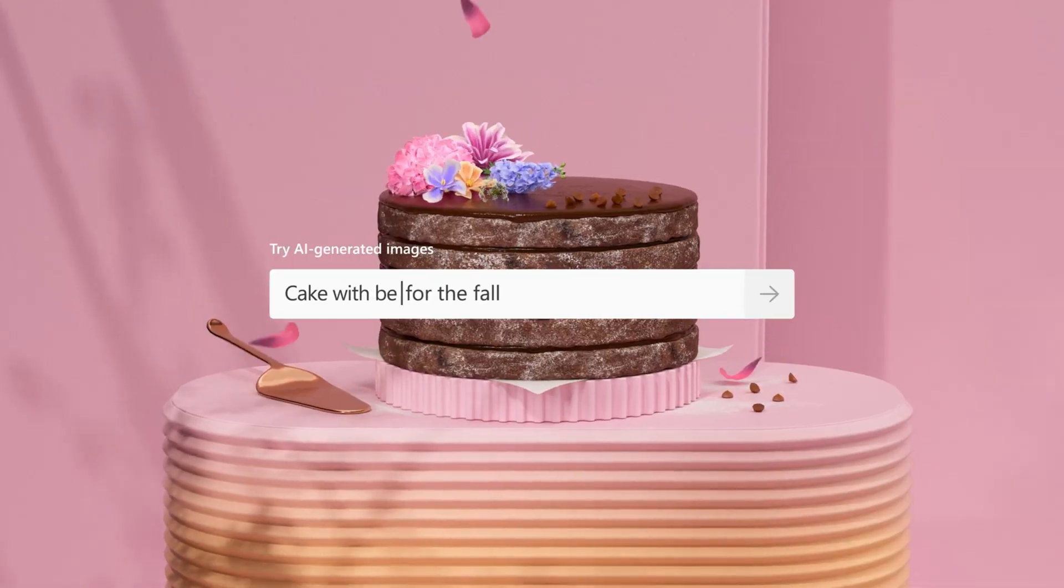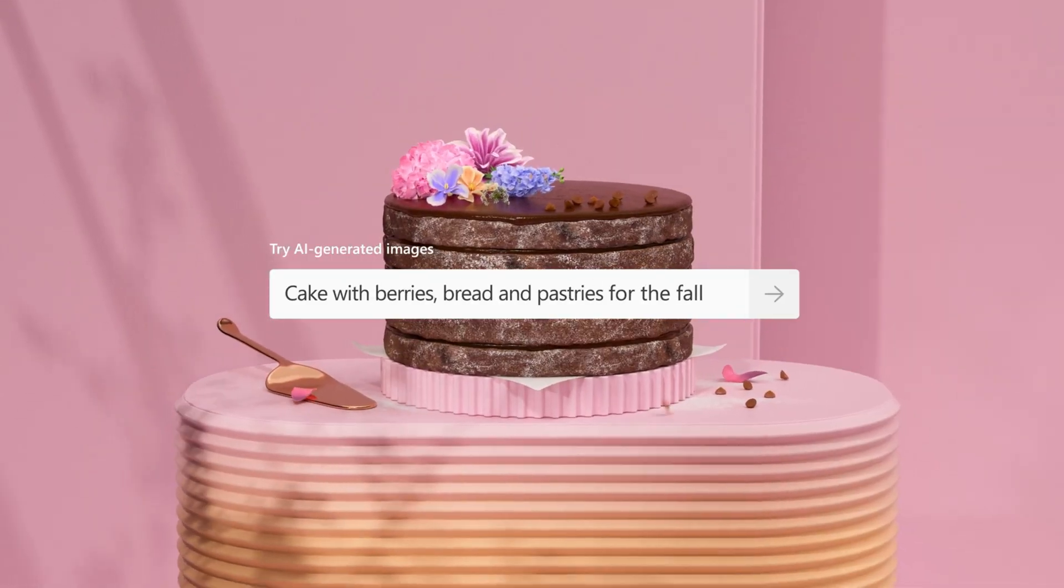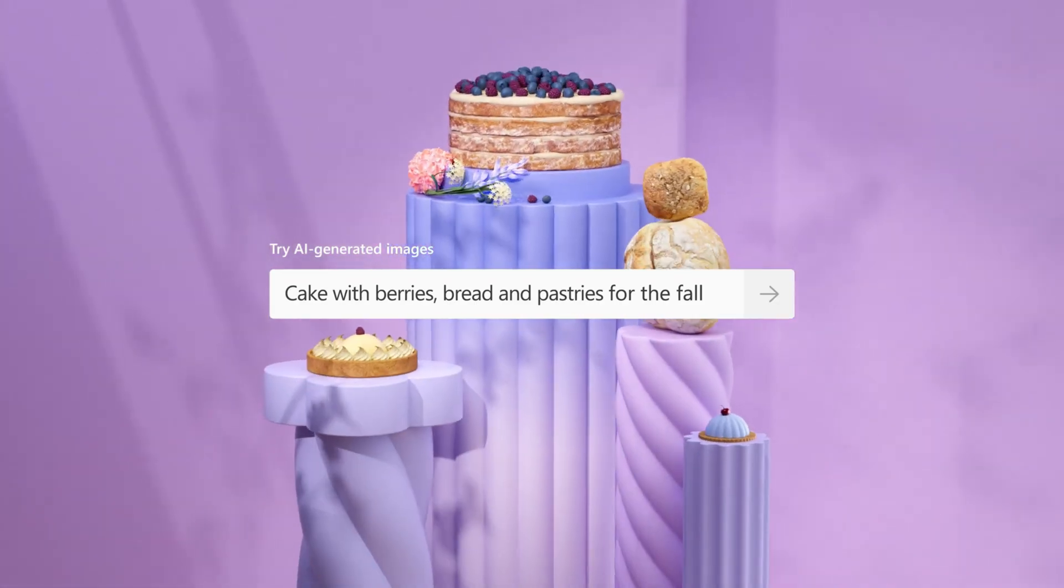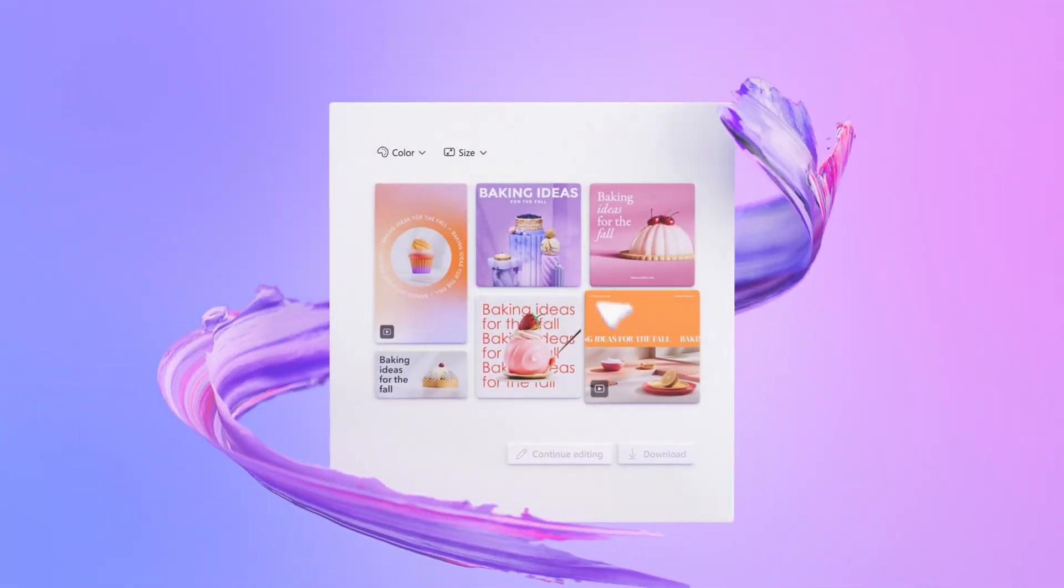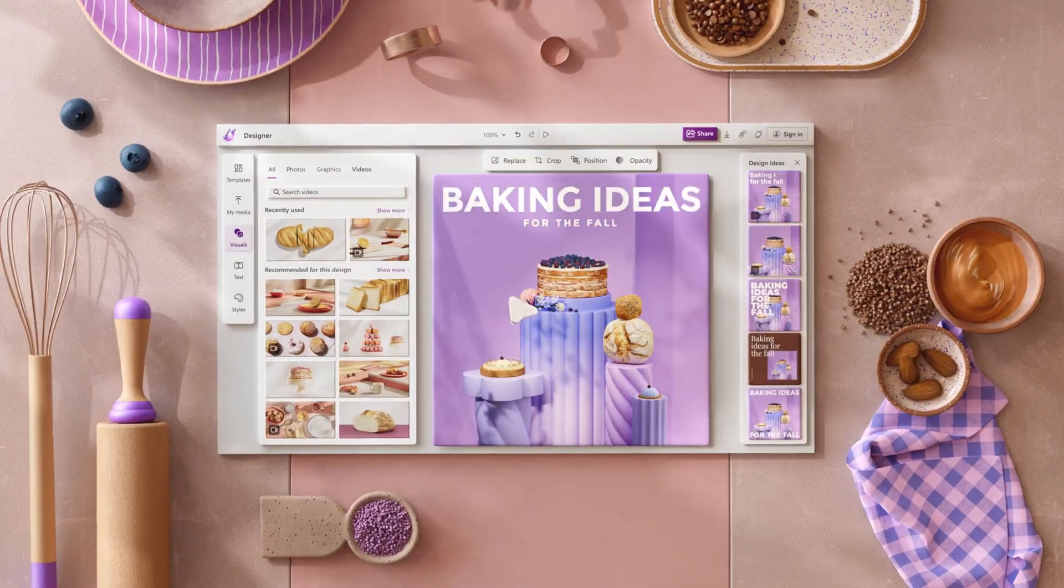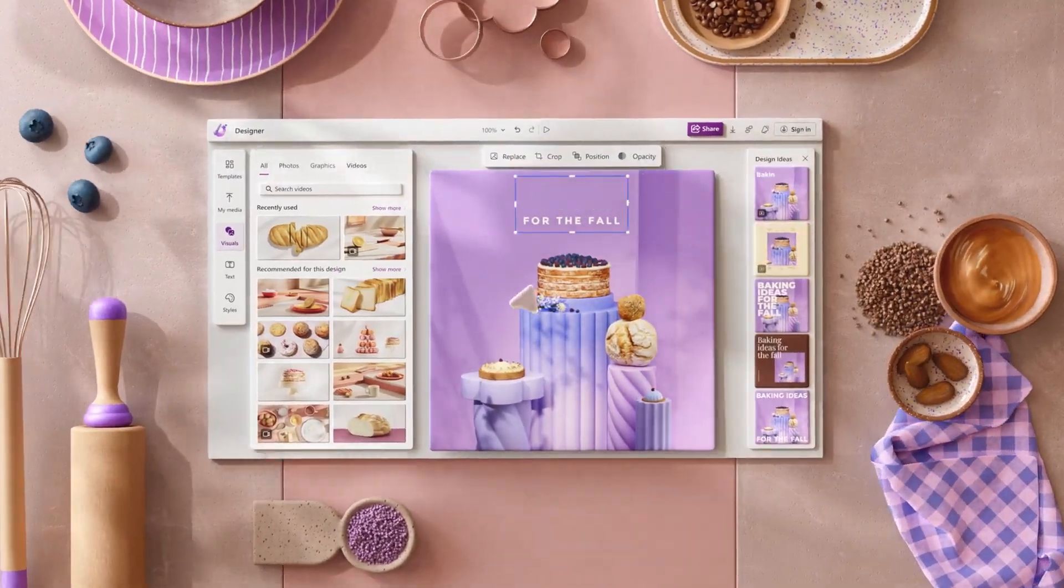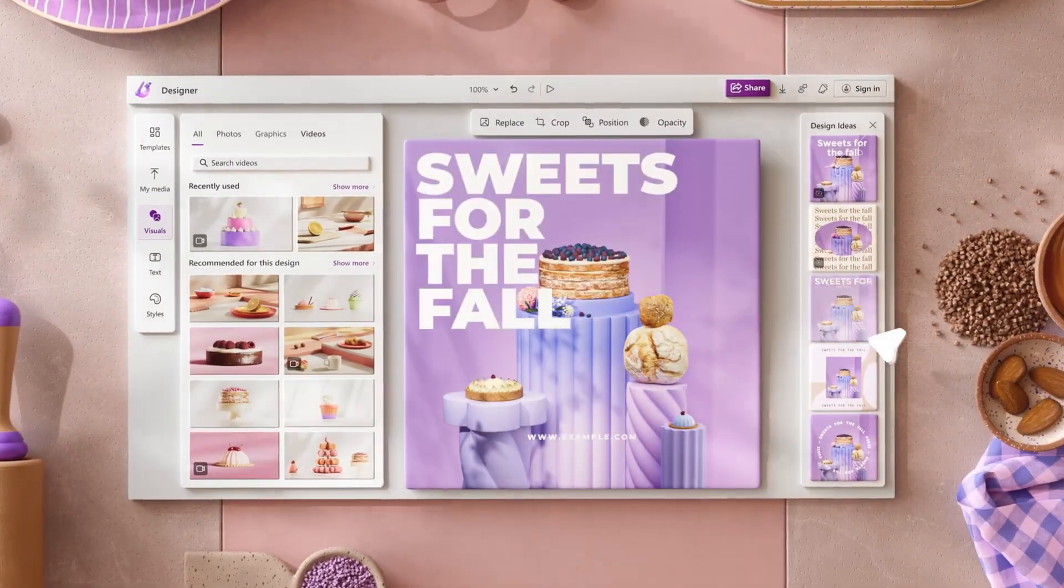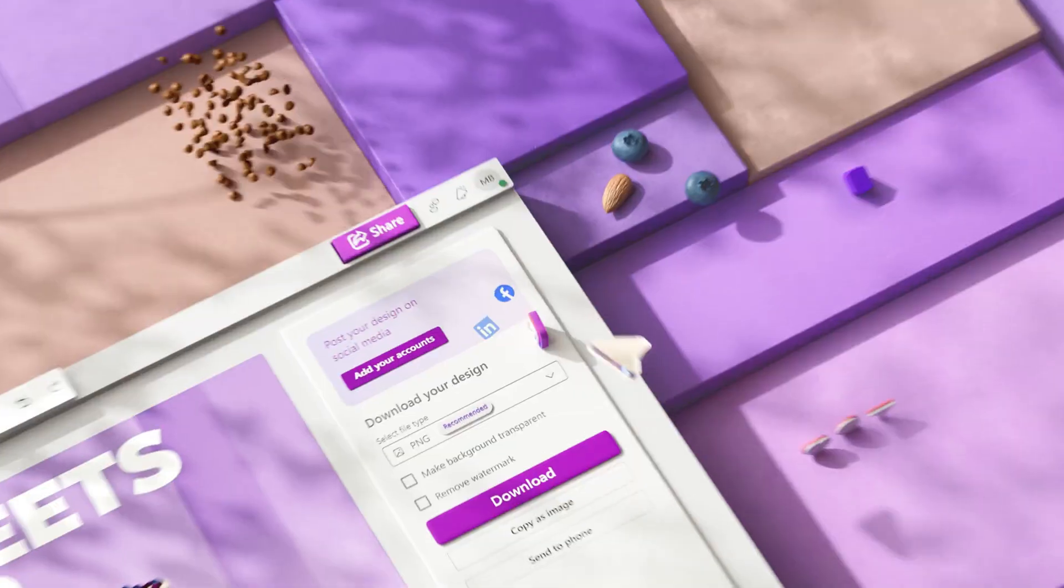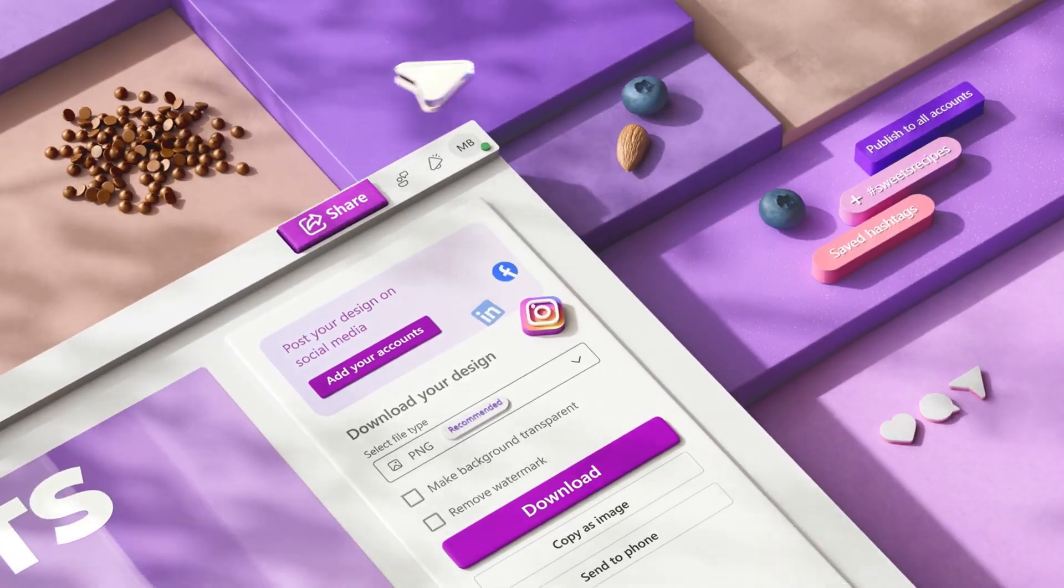I'll be using this tool to create a poster for a skincare brand while showing you step by step how to use the tool. At the end, we would see how it stacks up against one of the popular design tools, Canva. So let's dive right in.